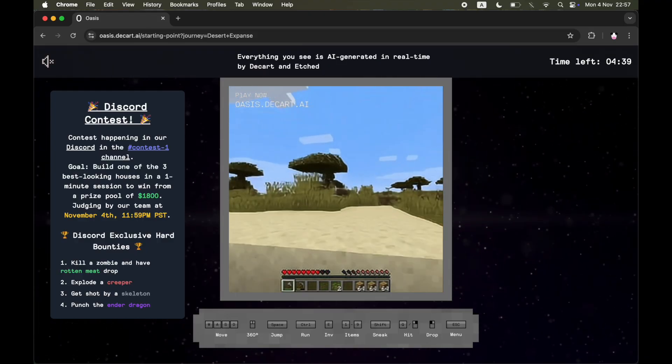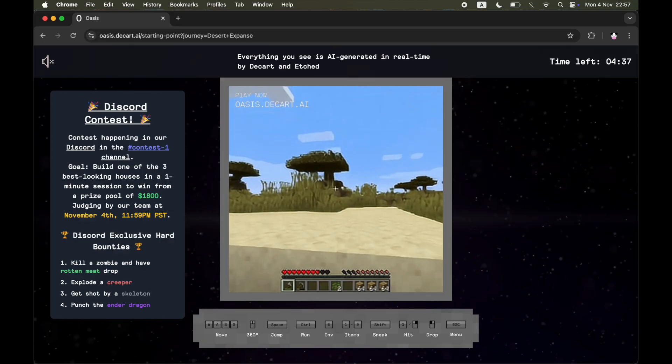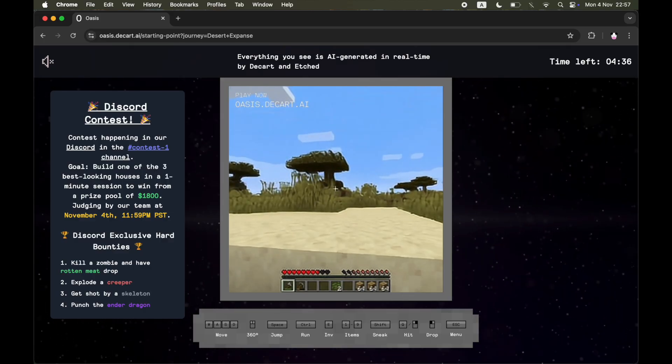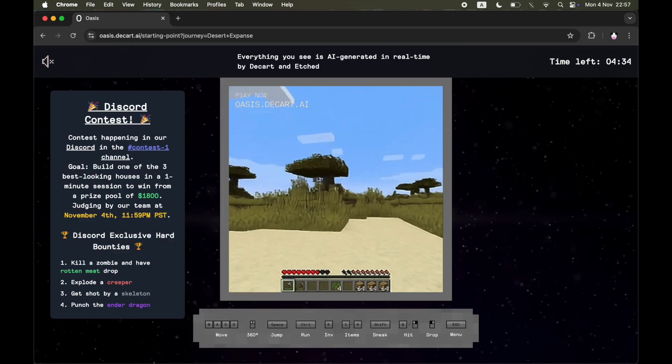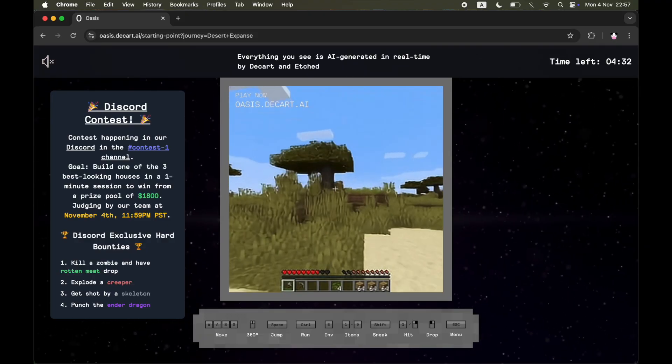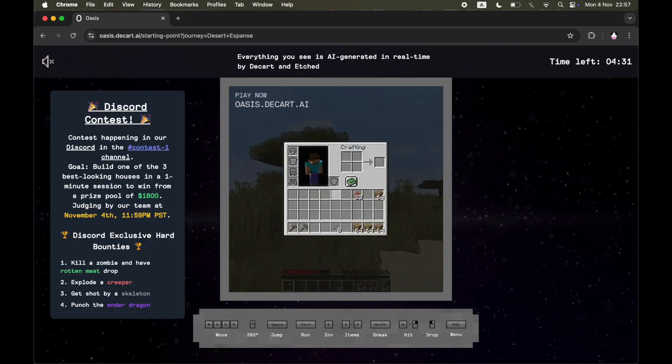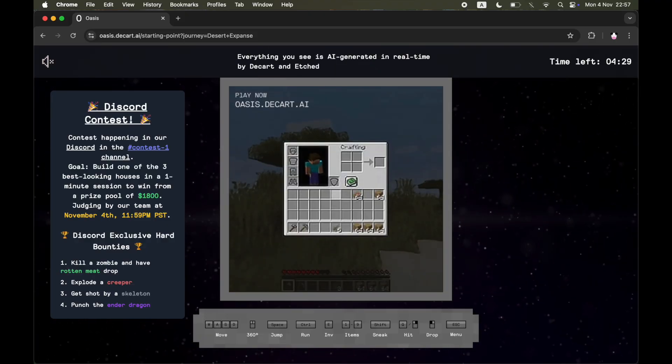You don't need to actually press a record button or anything like that. All you need to do is play it within the five minute period that you're allowed to play it. Then once you're ready to finish recording, you can click escape.